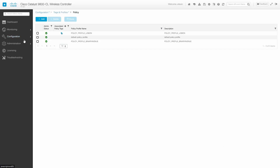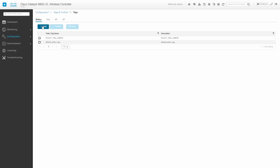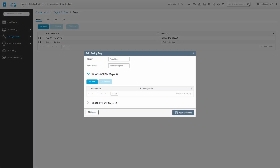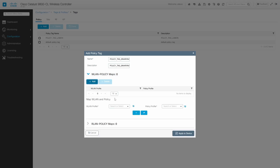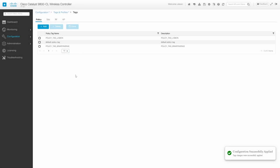Now I have to associate the VLAN and this policy using tags. Here on tags we're going to add a new policy tag and name it as policy tag Binary Avenue. I'm going to add the WLAN profile — I'm going to select the new profile — and also the policy profile we just created. So that's the first step: we created a WLAN, the policy profile, and now we just created a new policy tag.